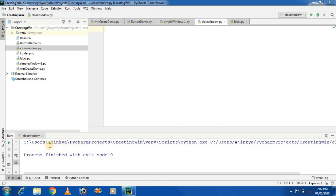For this application, I am using the software called PyCharm. It is the most commonly used software. Let's see how we can close the window when the user clicks on the button. Let's start the practical demo.